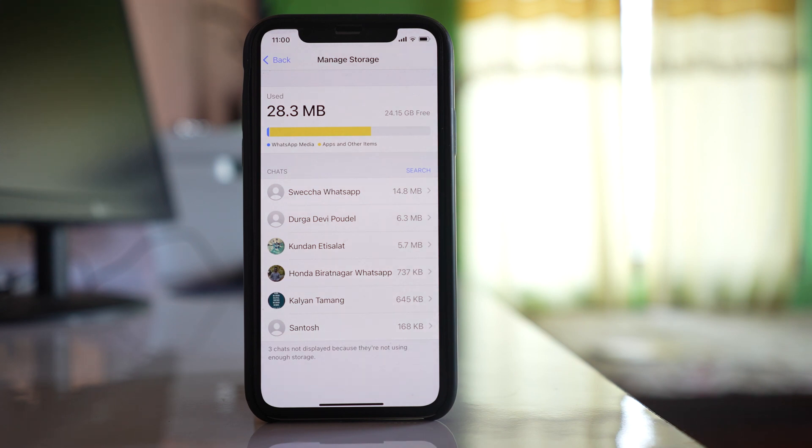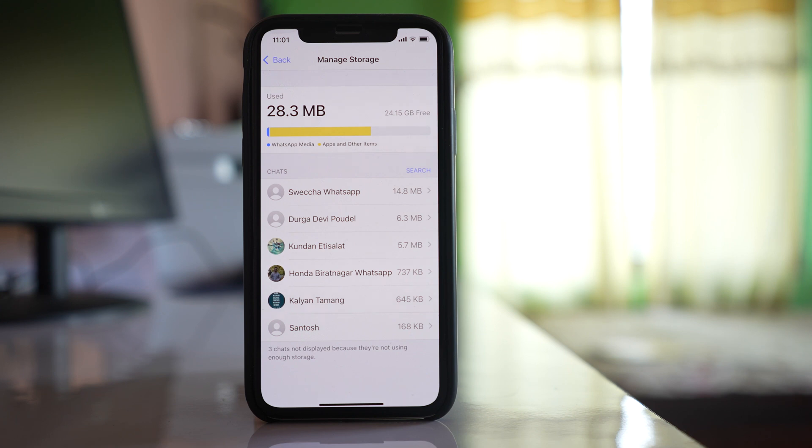So in this way, clear the media that is received in your WhatsApp application so that the storage of your phone will be free.